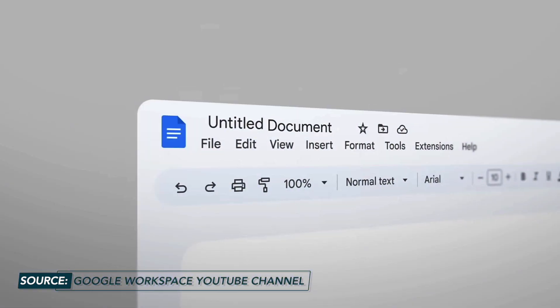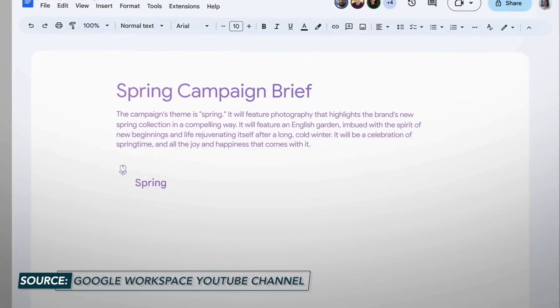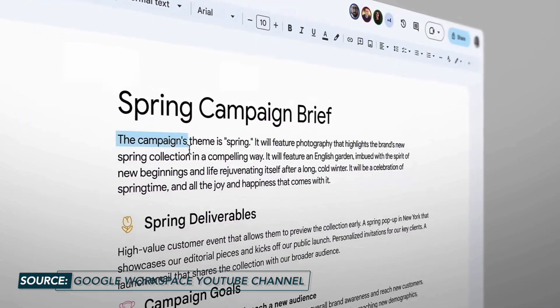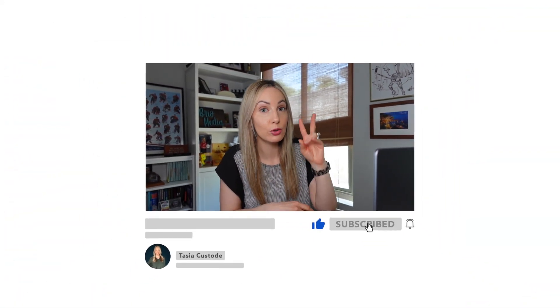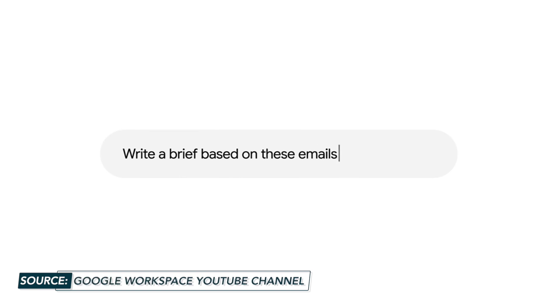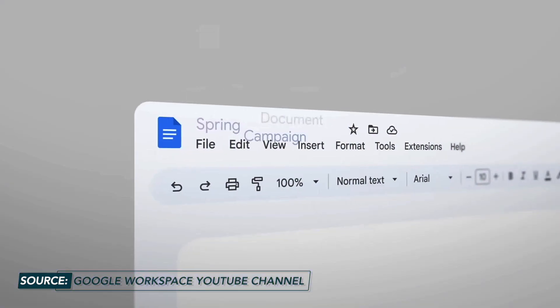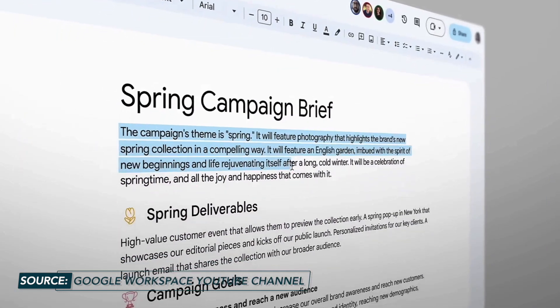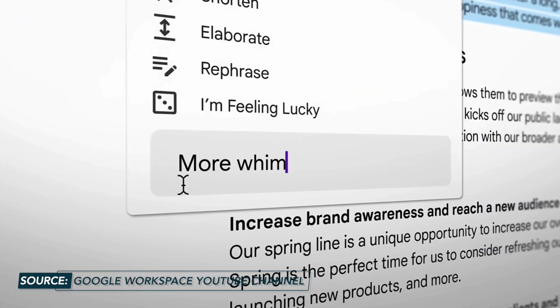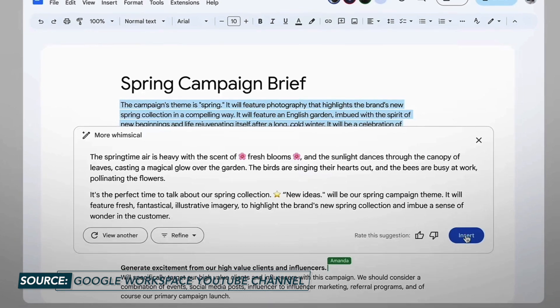You'll be able to convert an email into list format or highlight important information. But even cooler, you'll be able to create documents, sheets, slides, and the like based on an email thread. And speaking of Docs, this is the second area where Google Workspace users will get to use these AI collaboration features first. You could literally create a campaign brief right from an email, and of course you'll be able to edit and change the tone of the content, or even view another draft of a section if you don't love how it's written.